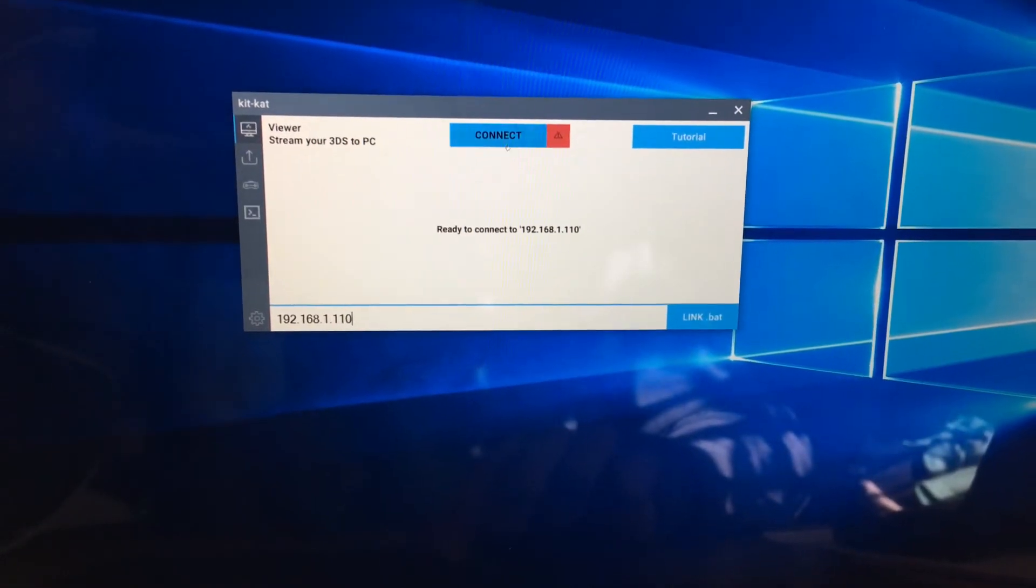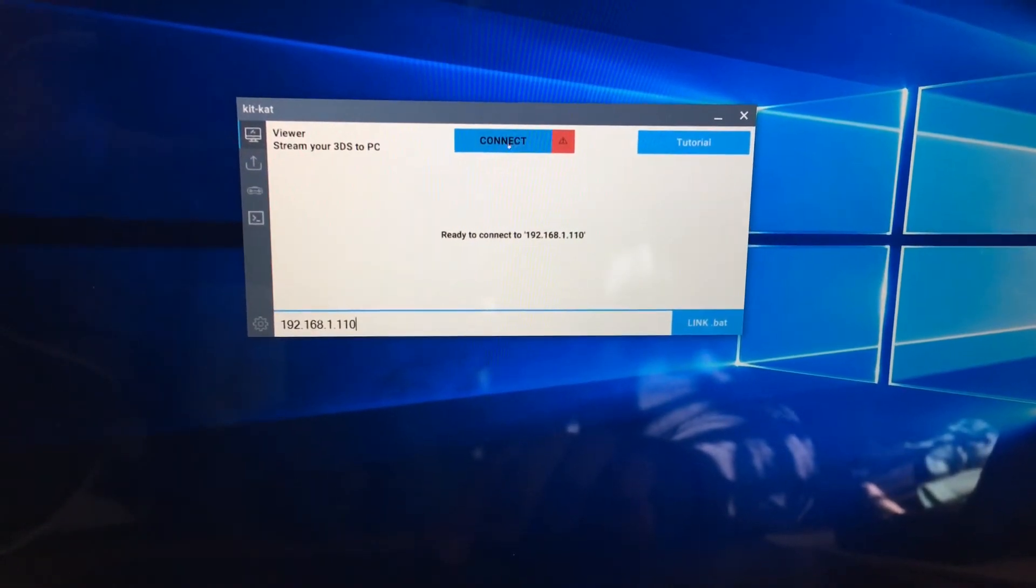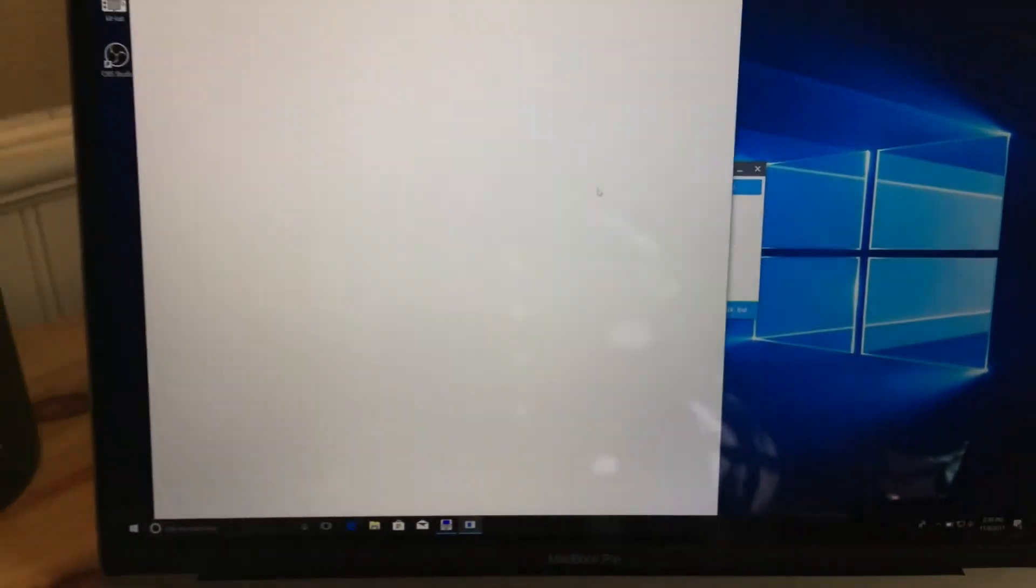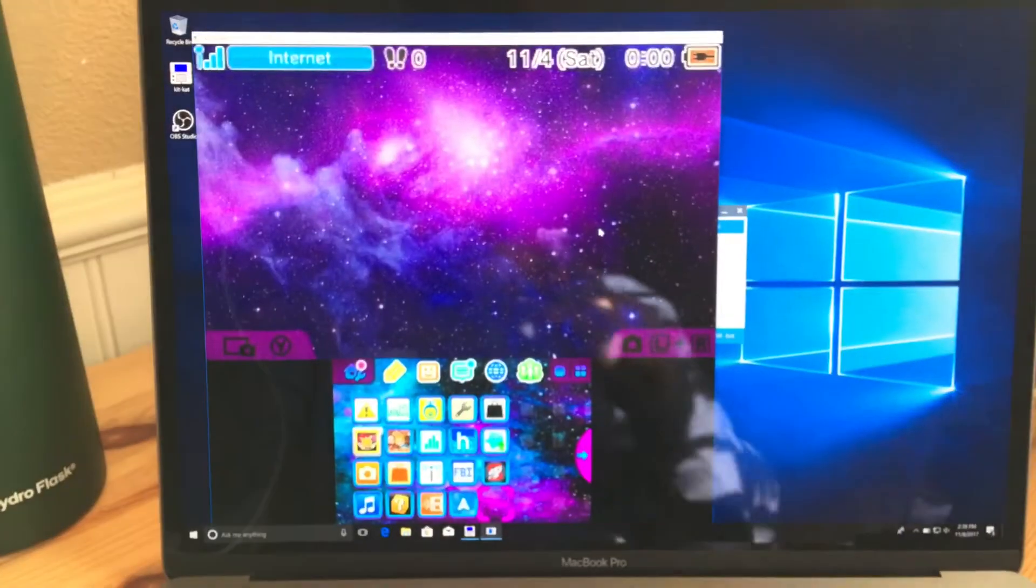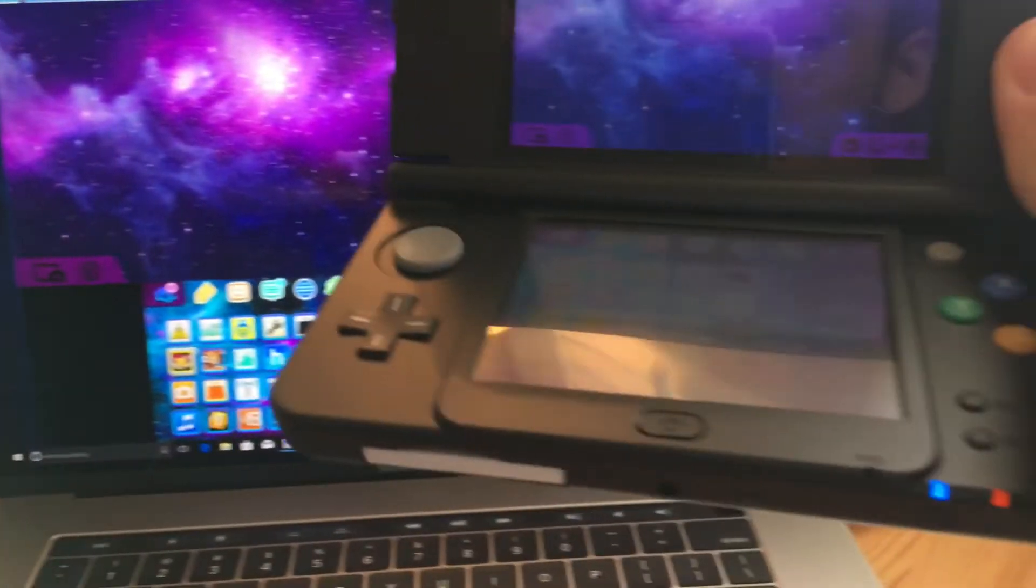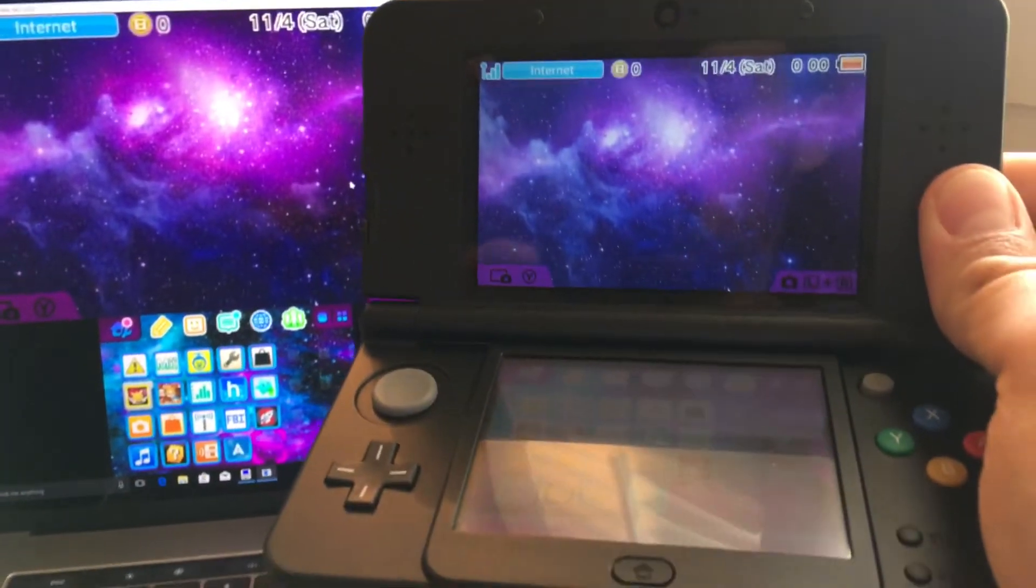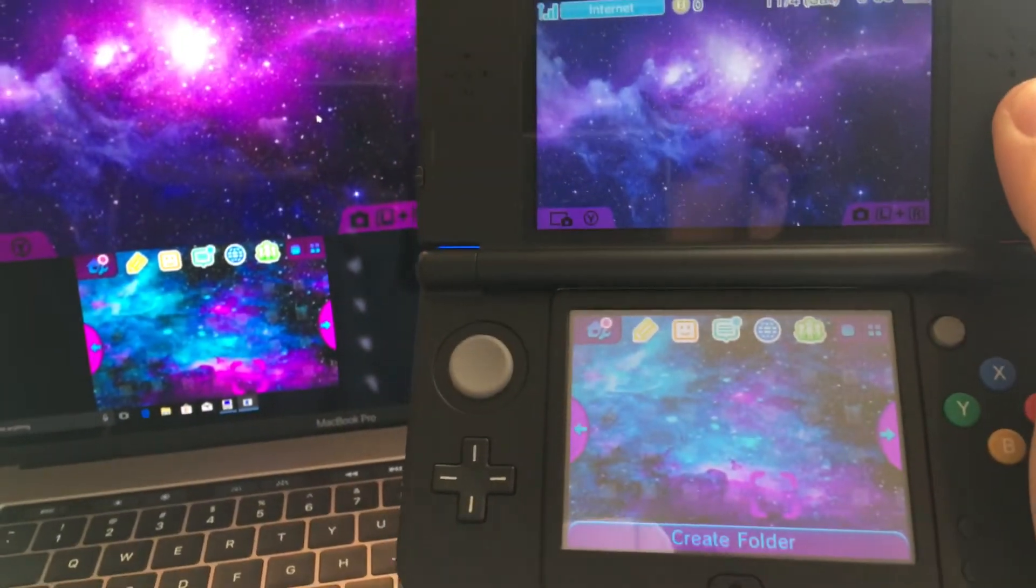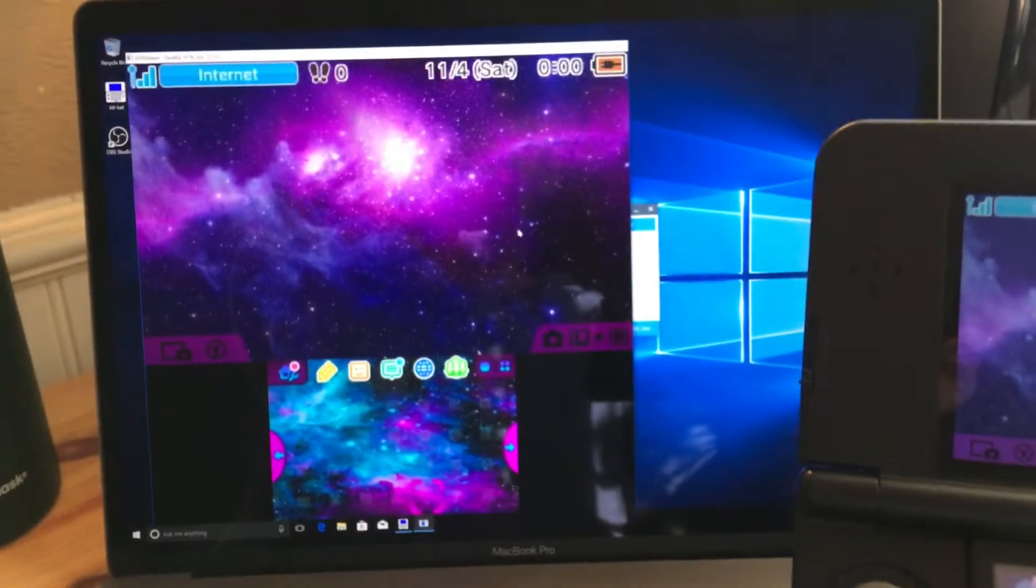And here's the application. So this is where you need to type in that number that you remembered or wrote down. And mine is 192.168.1.100.